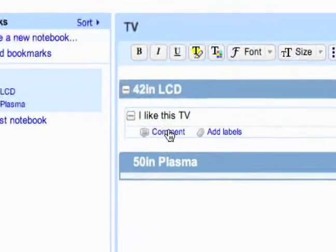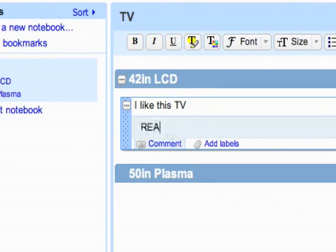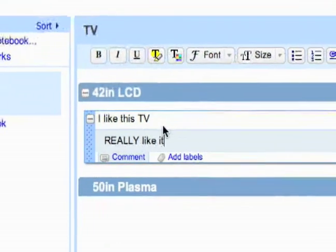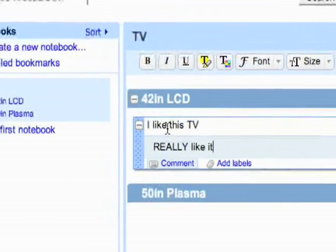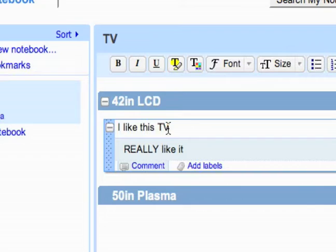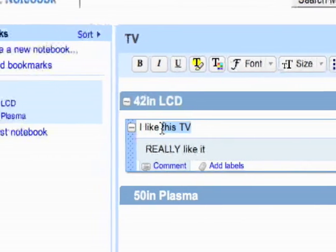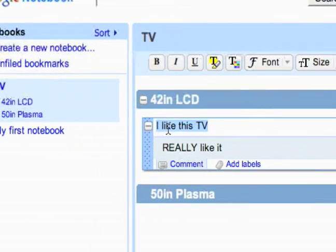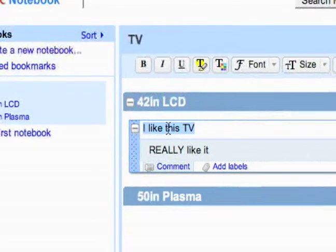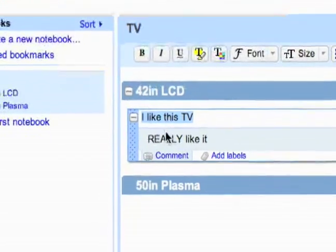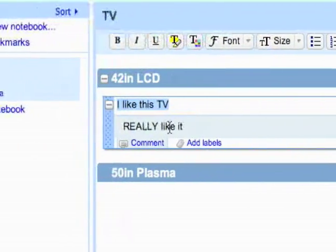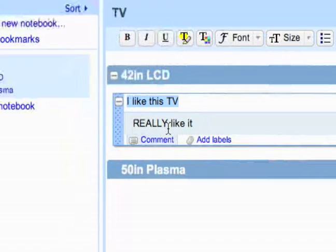And I can also add a comment to this note. Because this right here is typically going to be something from the web, some information from the web. Like if I found a review somewhere, I would clip it into my notebook. And then I can make some comments, just some comments myself about that if I wanted to.